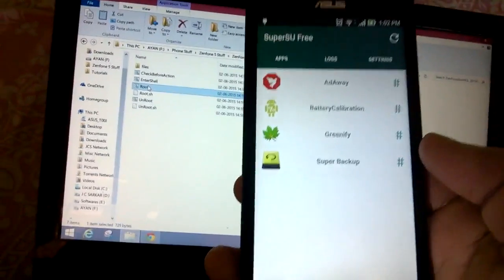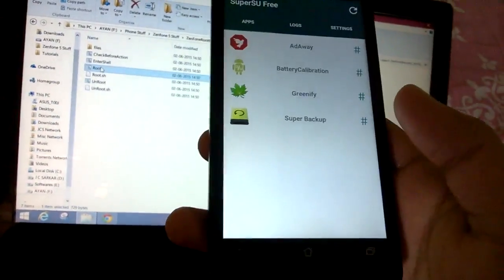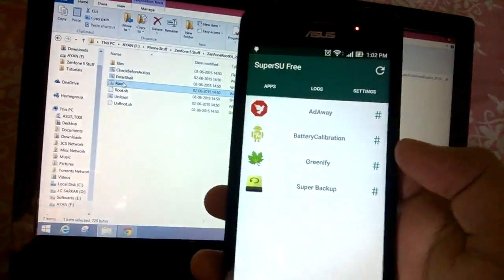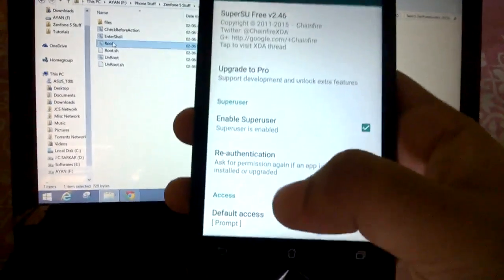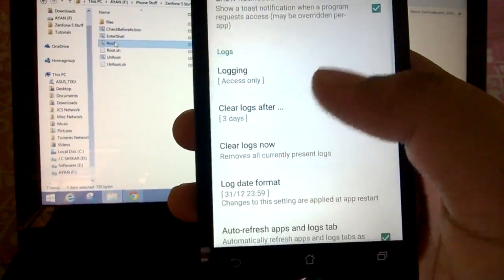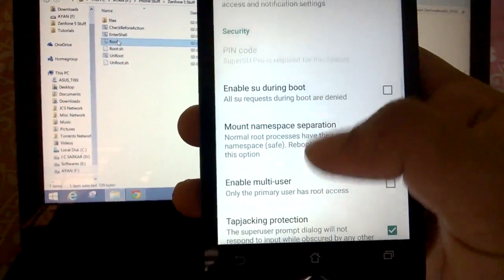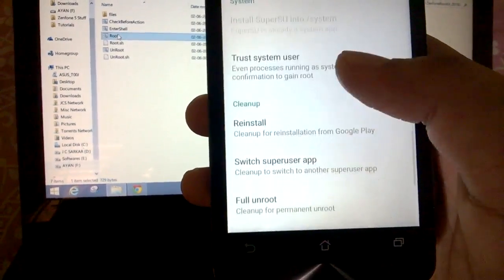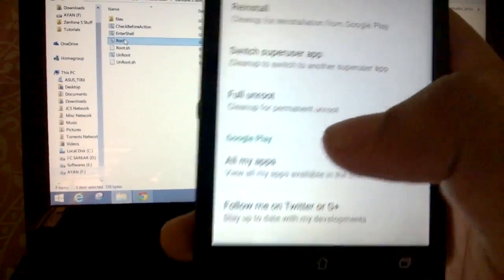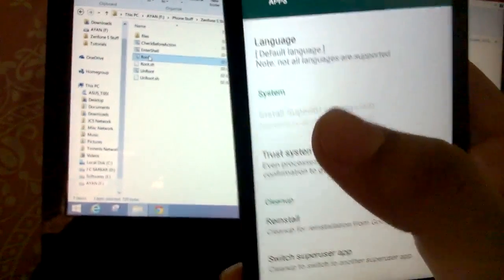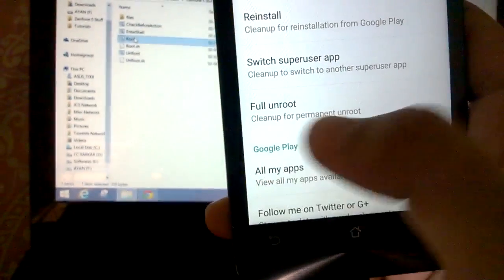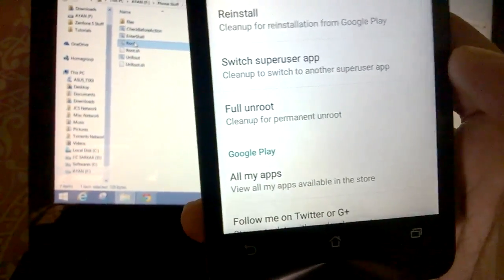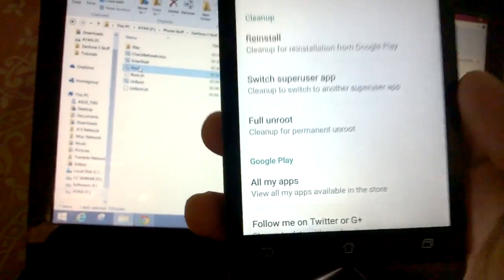So that is the easiest way to root. For unrooting, you need to go to settings. As you can see here, it should have an option to completely unroot it. There you go - you have to go to full unroot under system settings, or cleanup rather. If you click on full unroot, you will be completely unrooted and your warranty will be restored.